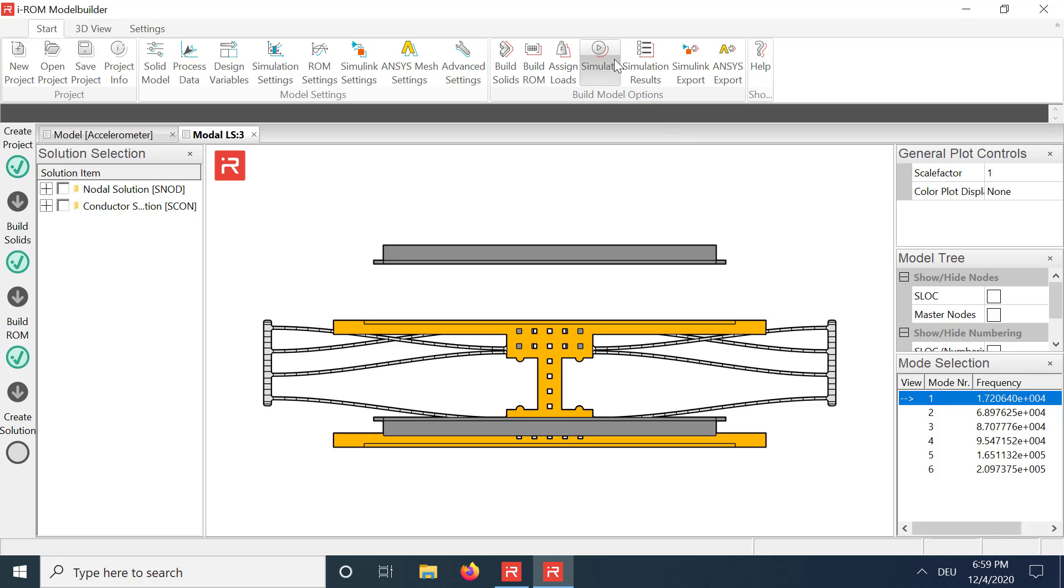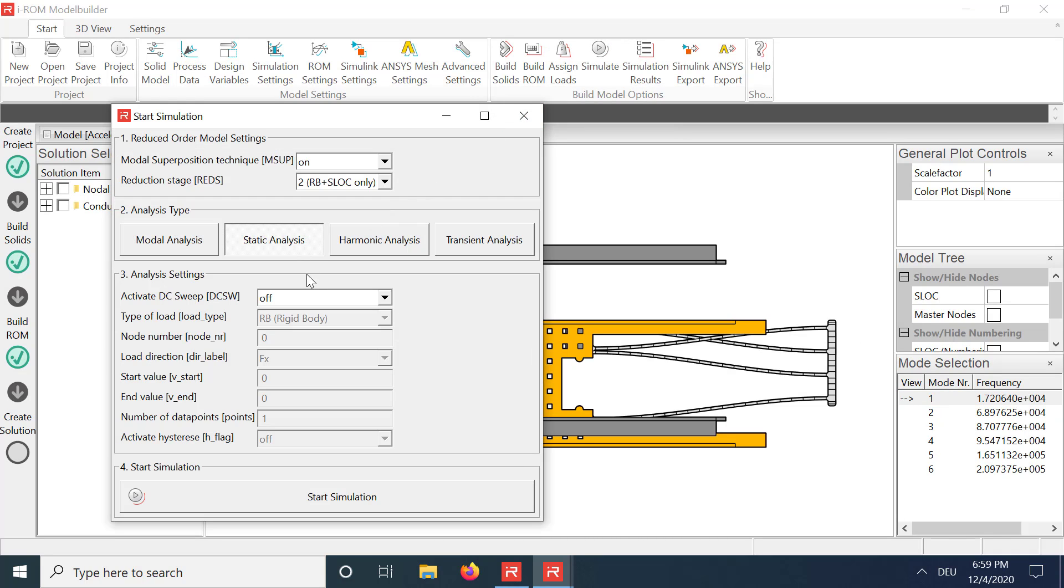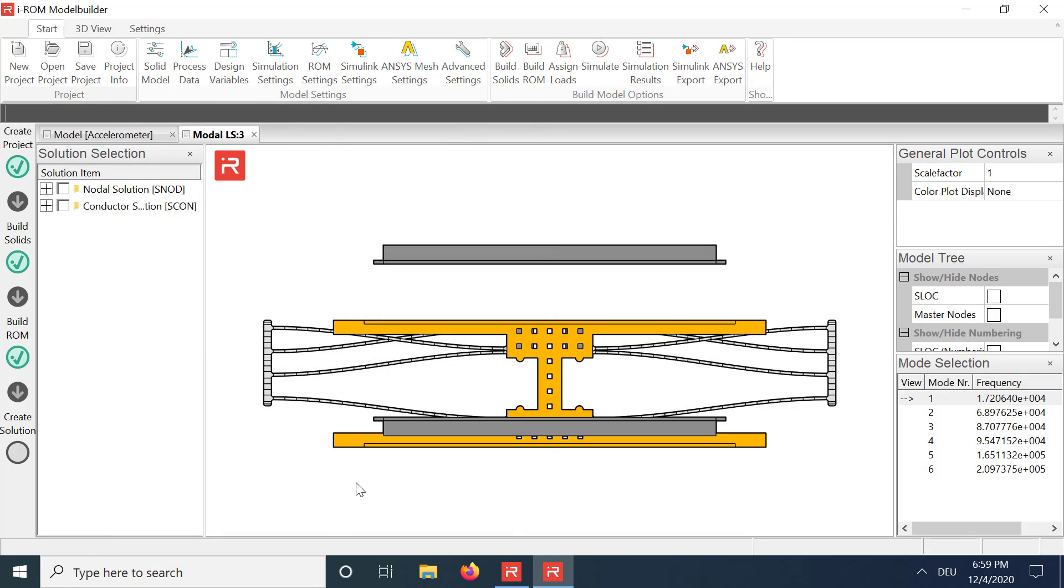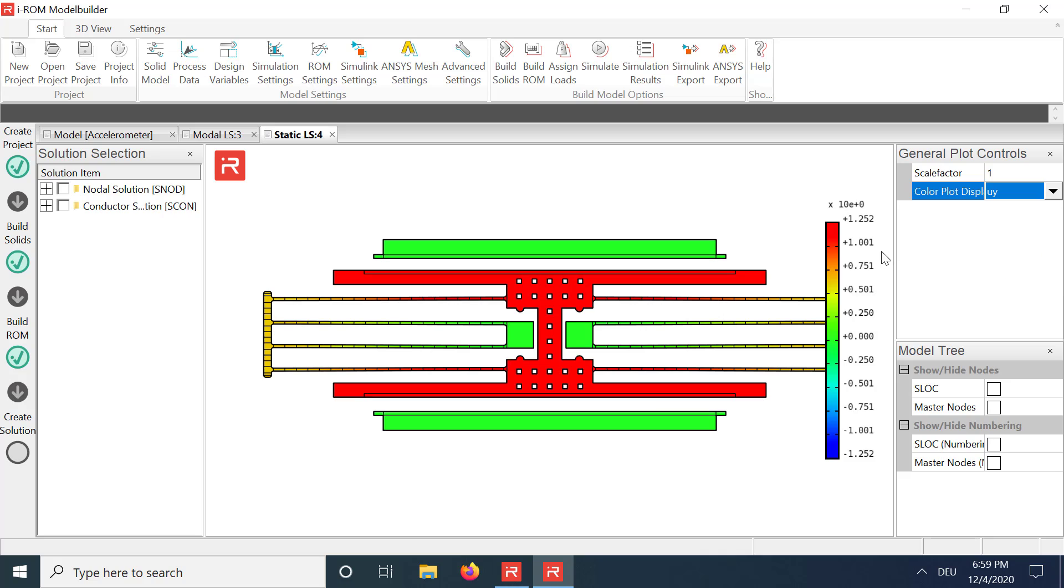The operating point can be visualized in a static simulation. Displacements are 1.25 µm.